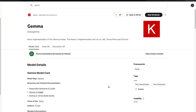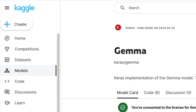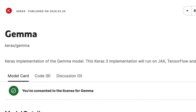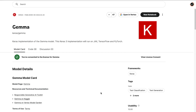Let's quickly learn how to use Gemma on Kaggle completely for free. There are a lot of different ways you can use Gemma. One of the ways we are going to see in this video is to specifically use HuggingFace Transformers on Kaggle.